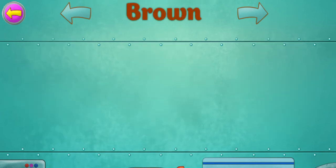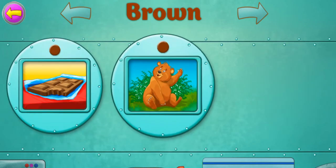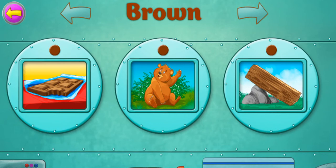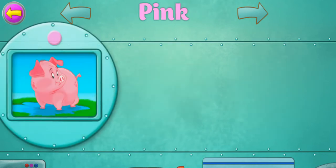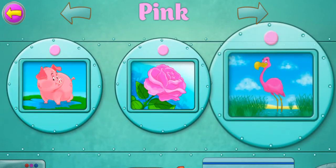Brown. Stone. Chocolate. Bear. Wood. Pink. Pig. Rose. Flamenco.